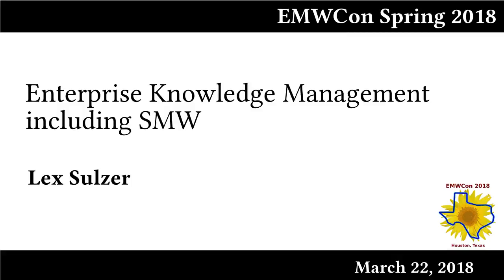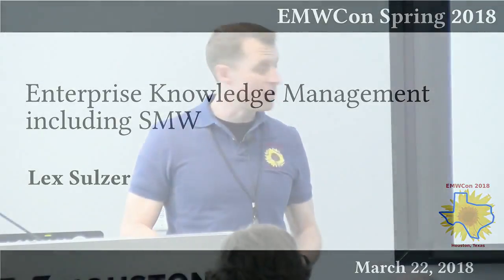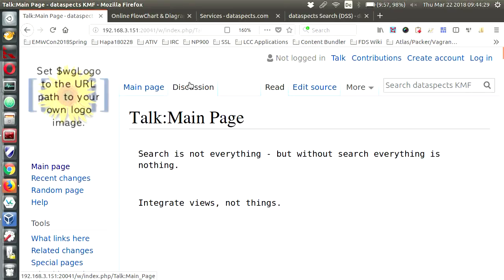Yesterday I want to talk about search, the importance of search, and I dare to say that search is not everything but without search everything is nothing.